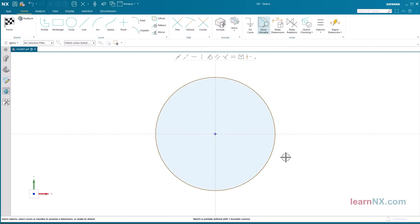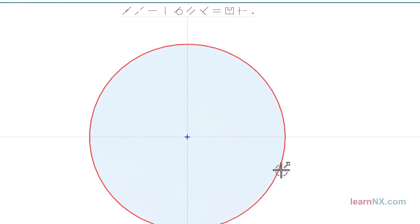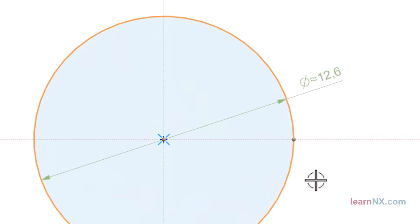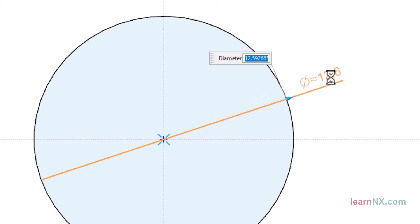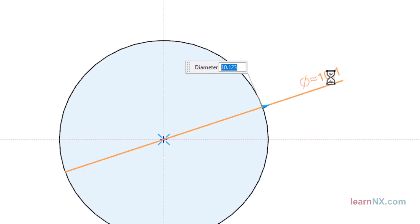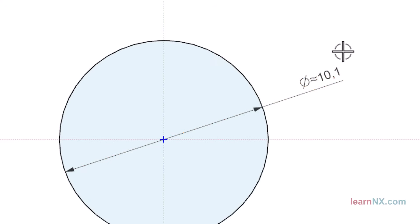If you create a dimension in a sketch with, for example, 3 decimal places, only 1 decimal place will be displayed with the default settings in NX. The value is displayed in shortened form. The fact that further decimal places are hidden is indicated by a double tilde.